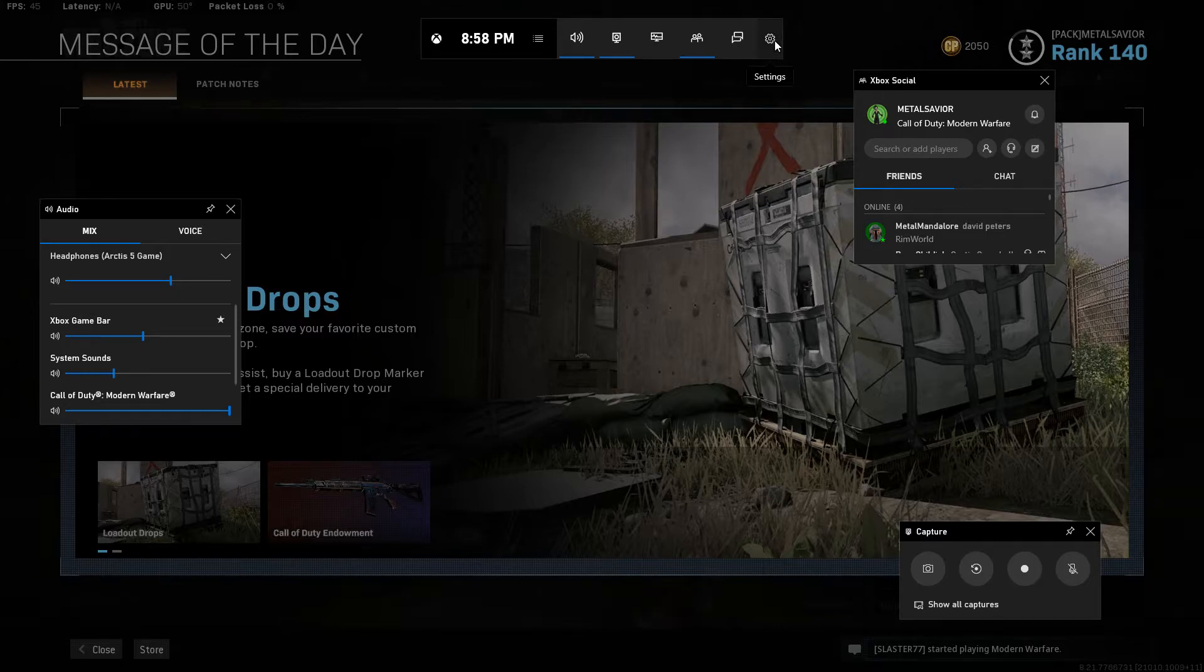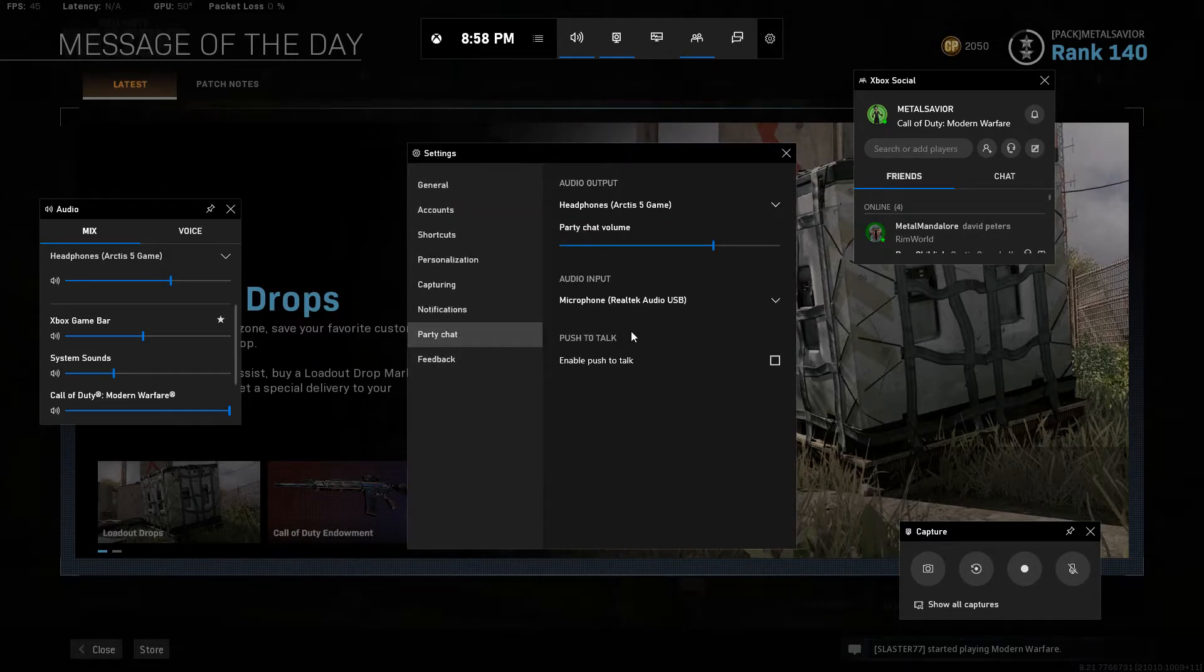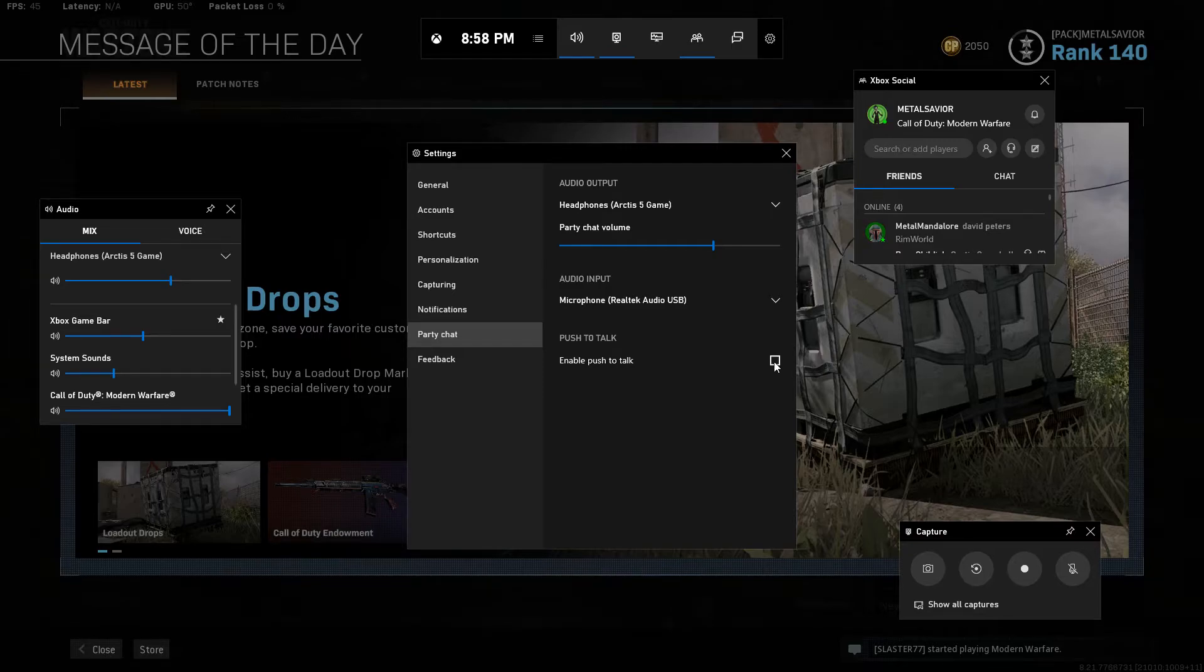Once that pops up, you go into settings, go to party chat options, then enable push-to-talk, record a key bind.